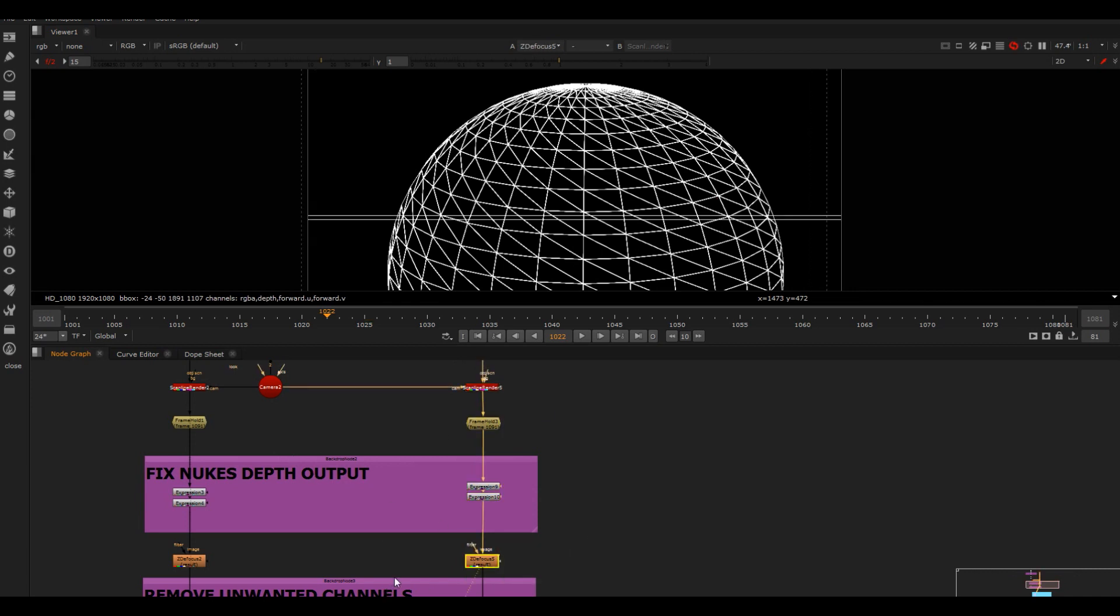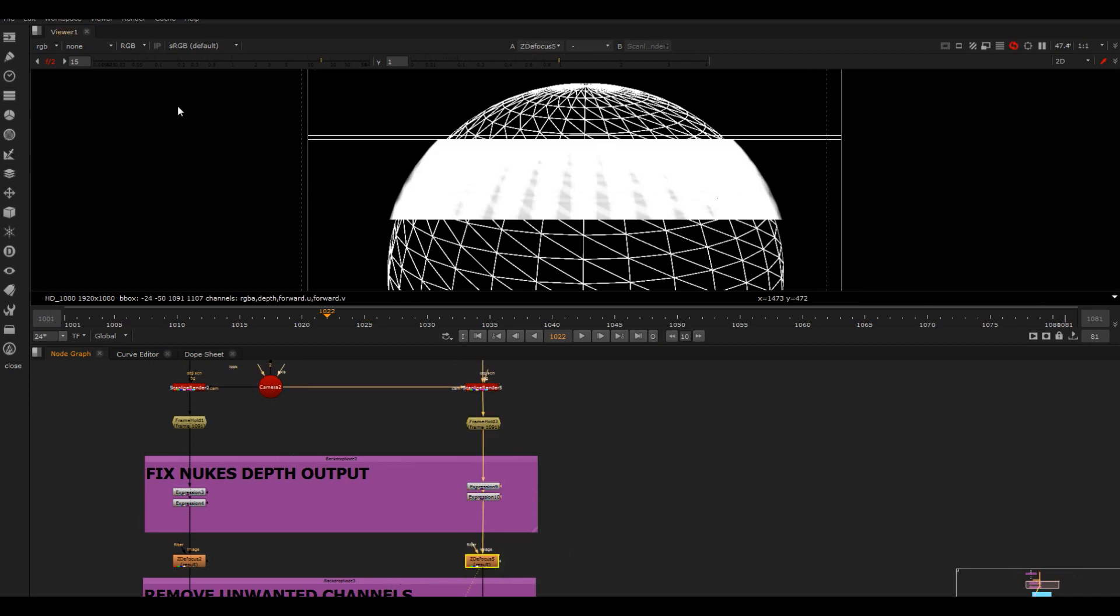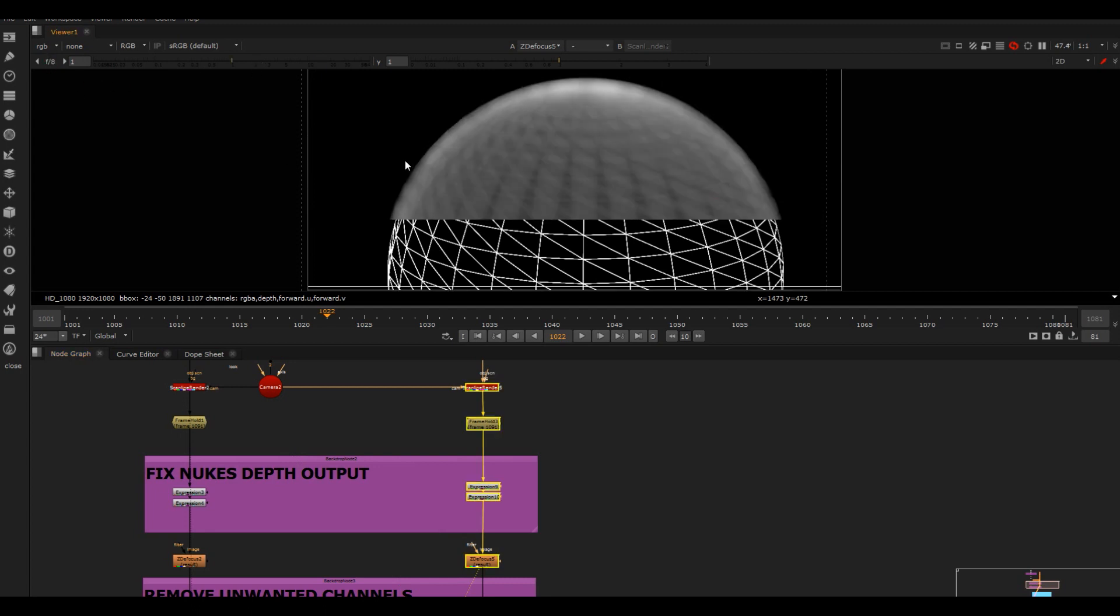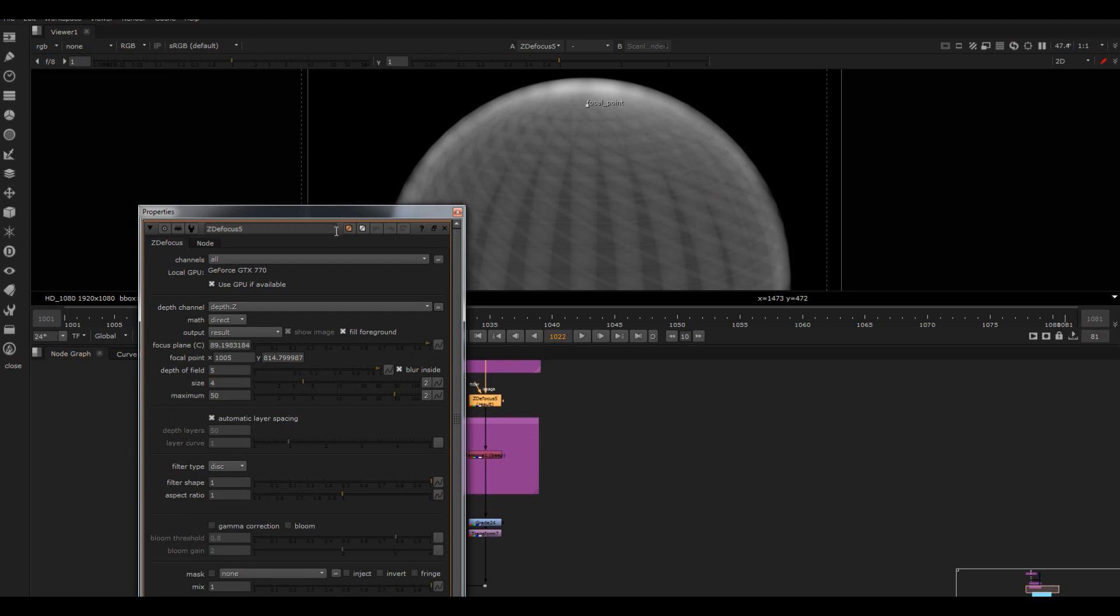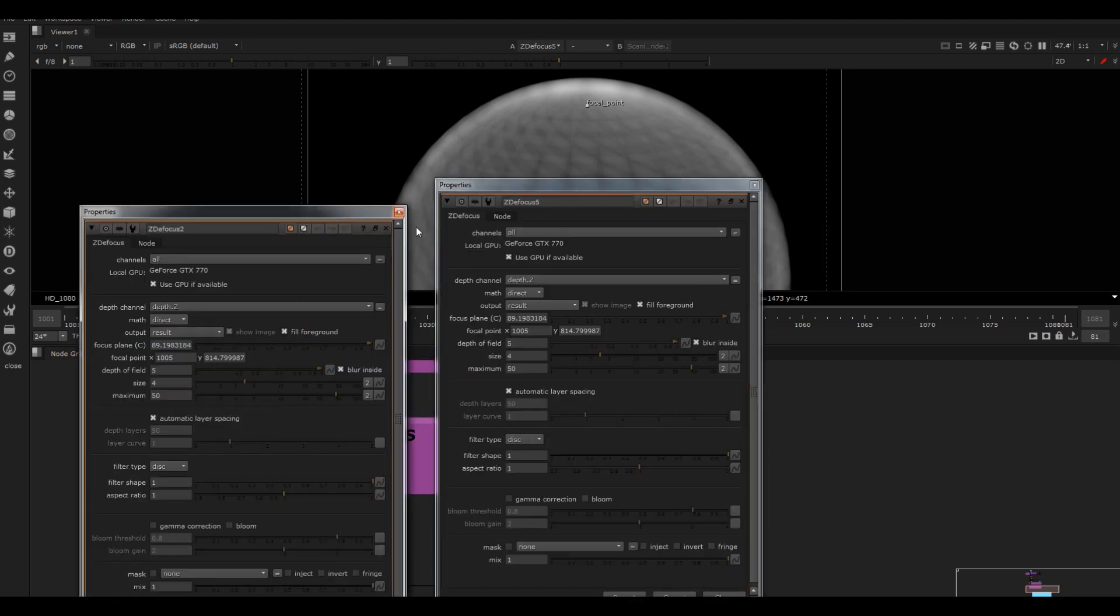Done the same expressions, frame held on the same frame, and then defocus that so we get a nice shallow depth of field like that. I think I've changed the focus between these two, just to give the effect. Oh, it looks the same - no I haven't.